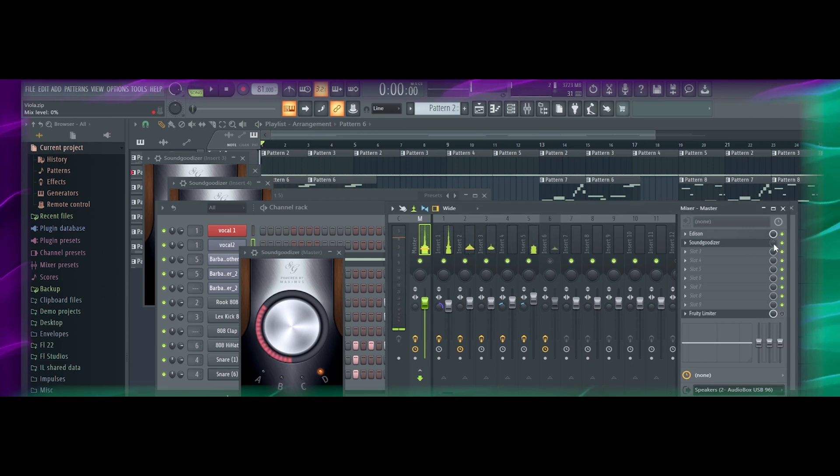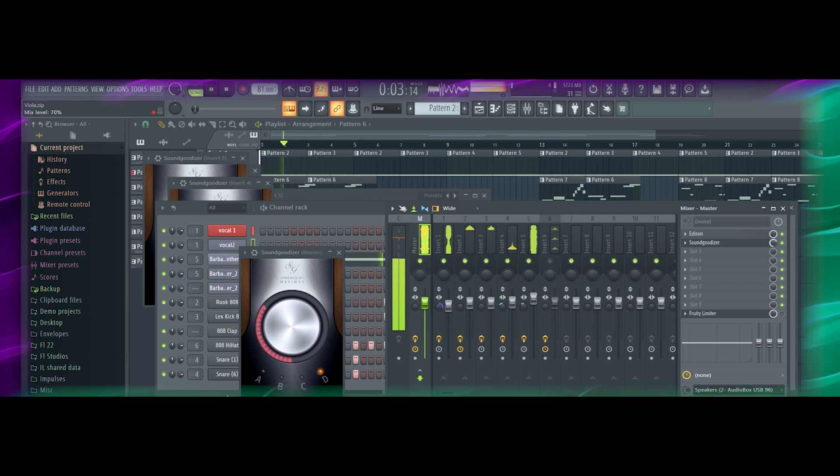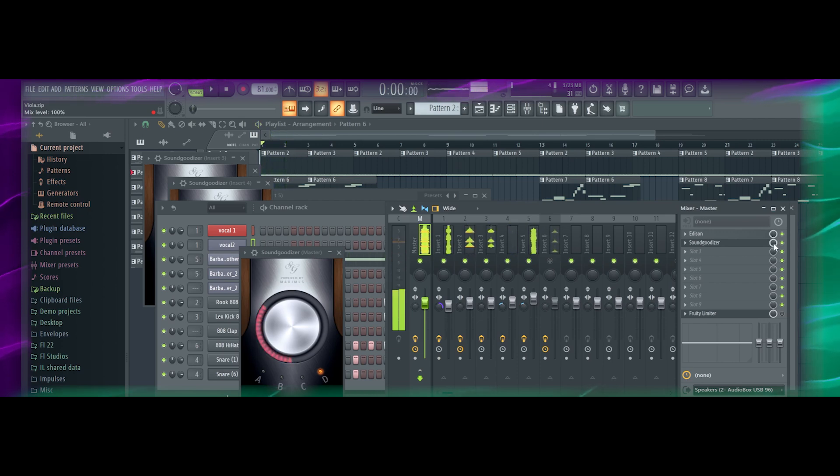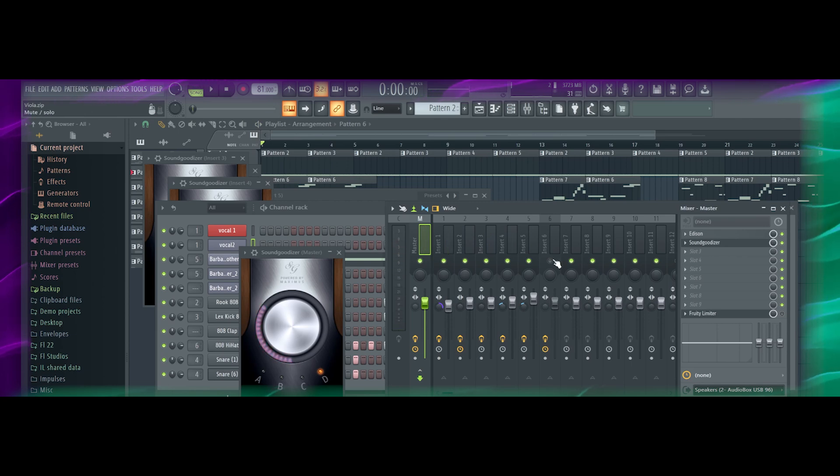So that completely turns SoundGoodizer off. And when you put it on max, it'll allow all of this to come through.